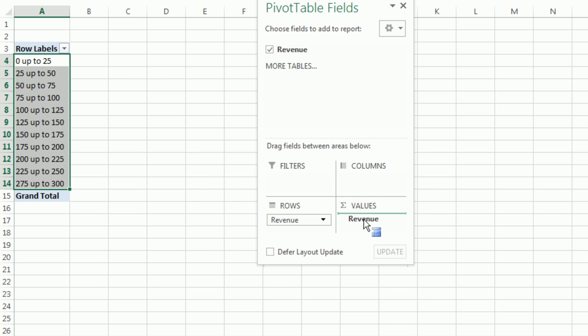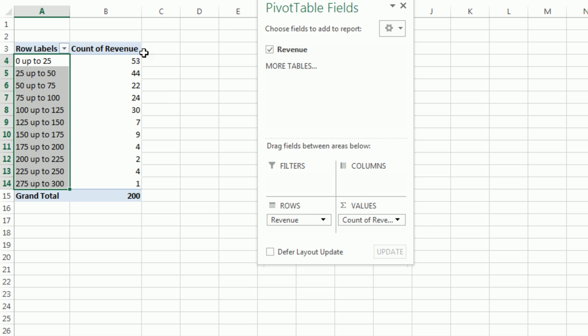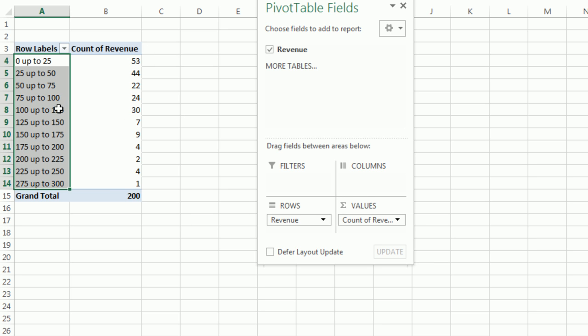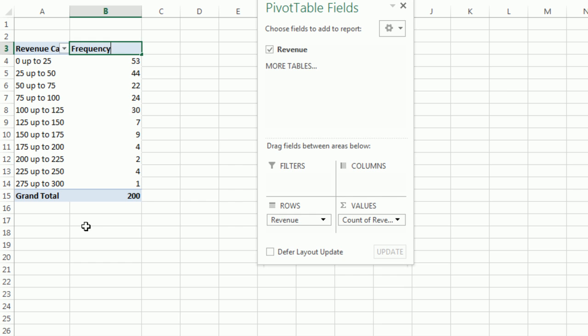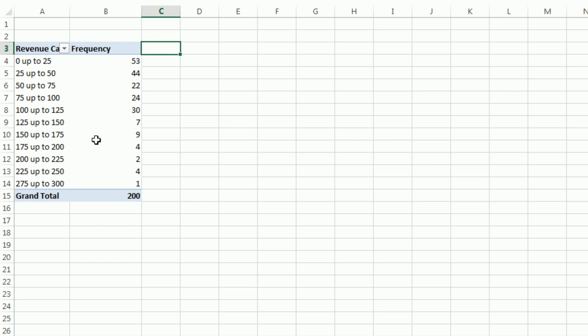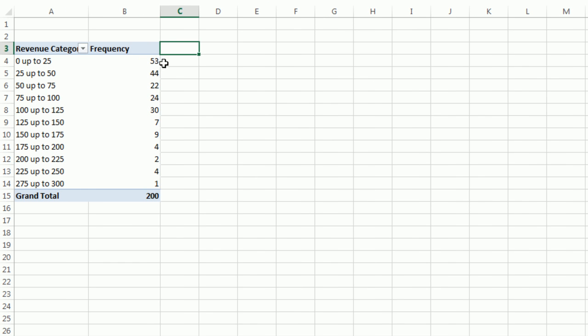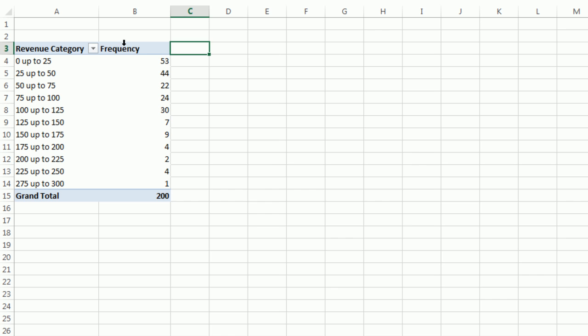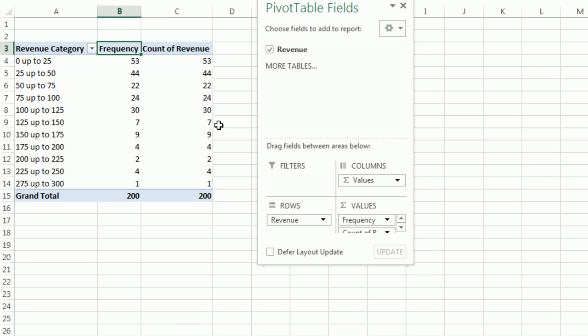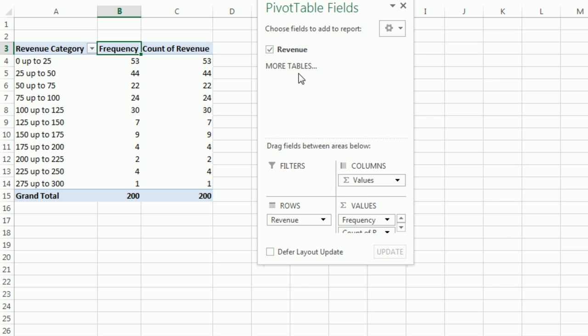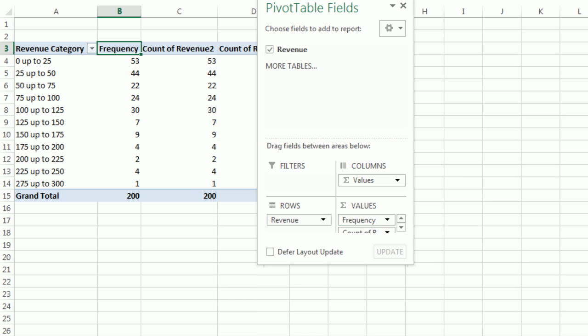Now, I'm going to drag Revenue down to Values. It defaults to Count because we've grouped our quantitative variable. Click in the cell here, Revenue Category, Tab, Frequency, Tab. Maybe change the column width here. Now, I want to add another column to this. Drag Revenue down to Values. And lo and behold, there's two ways. In fact, let's drag two down here, one, two.